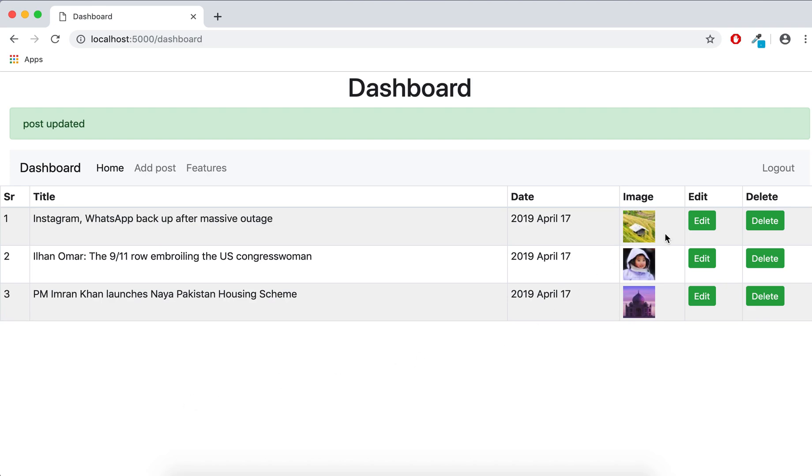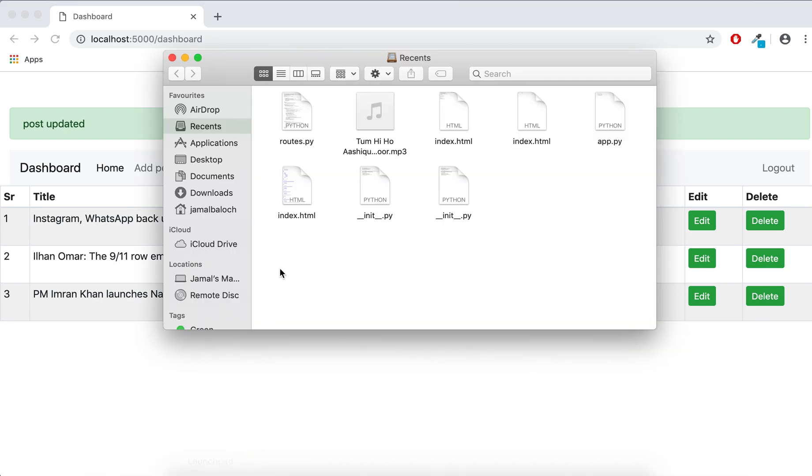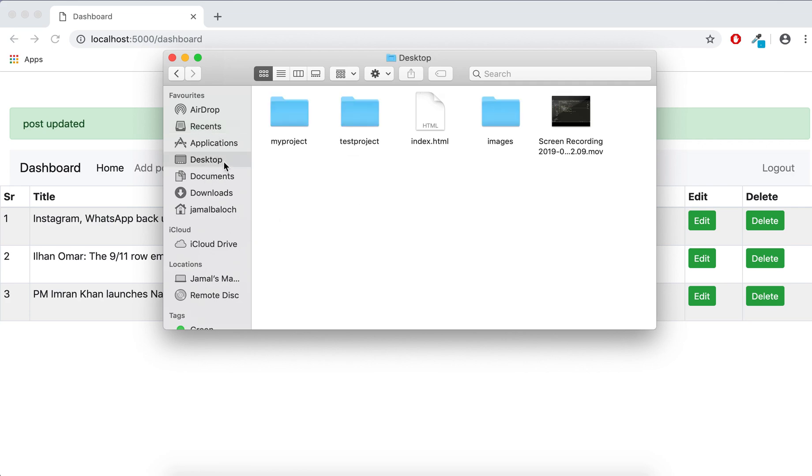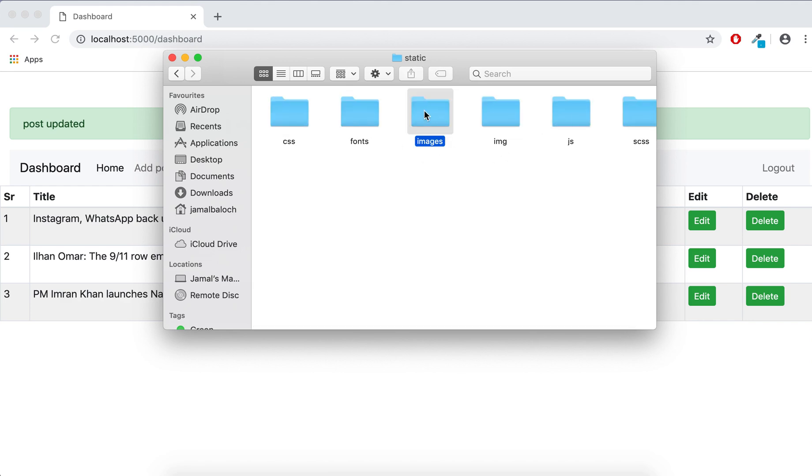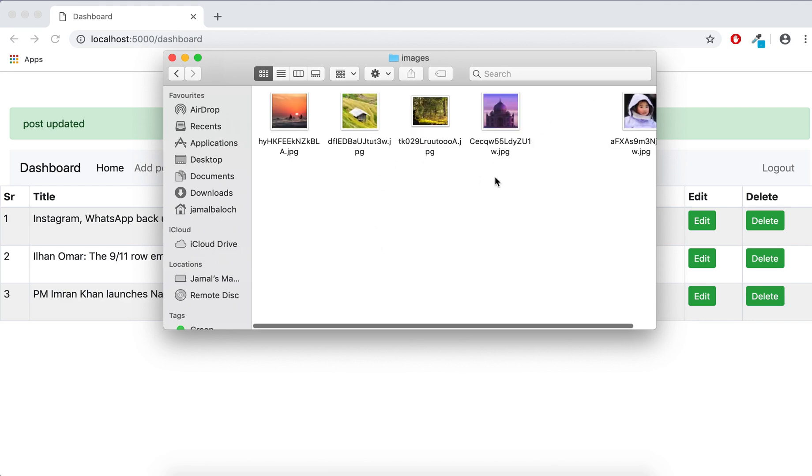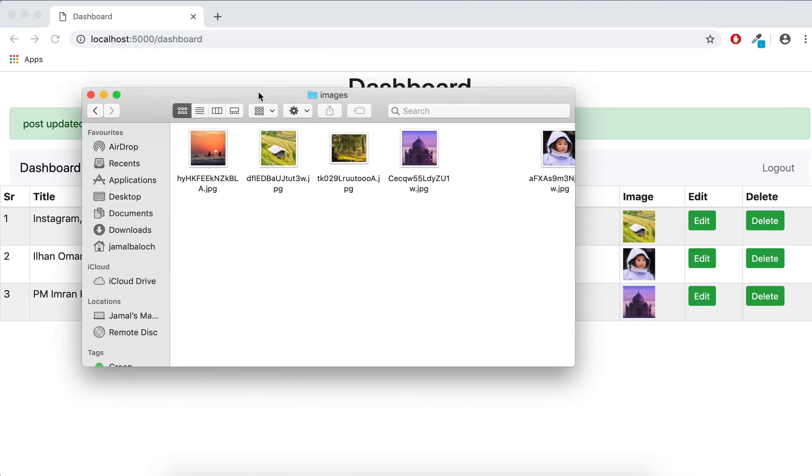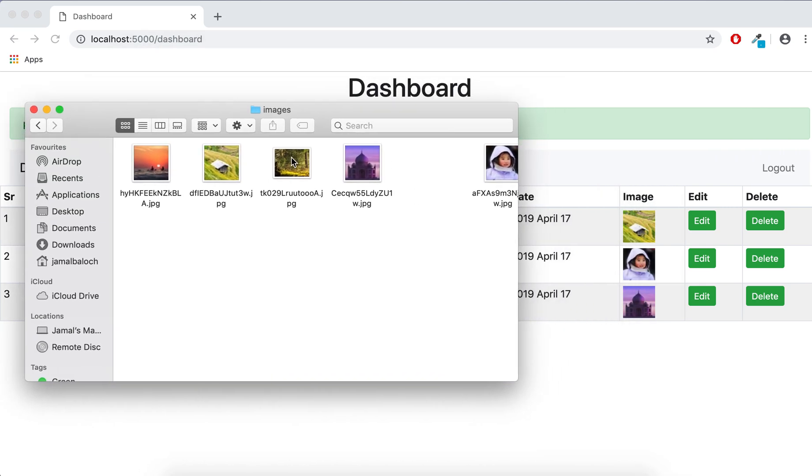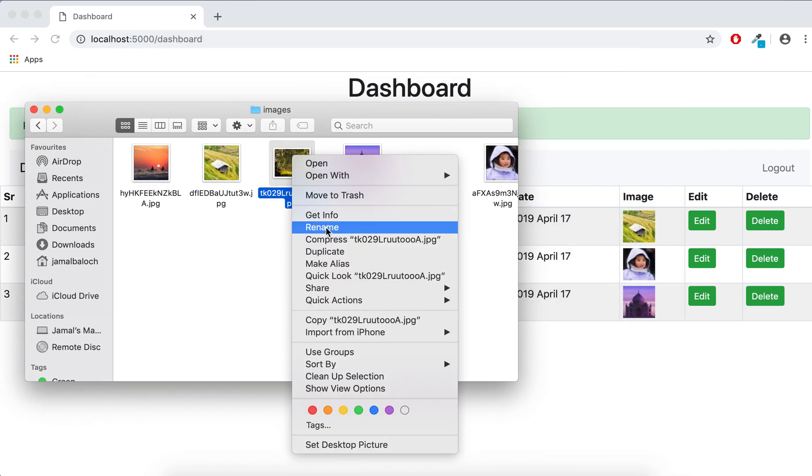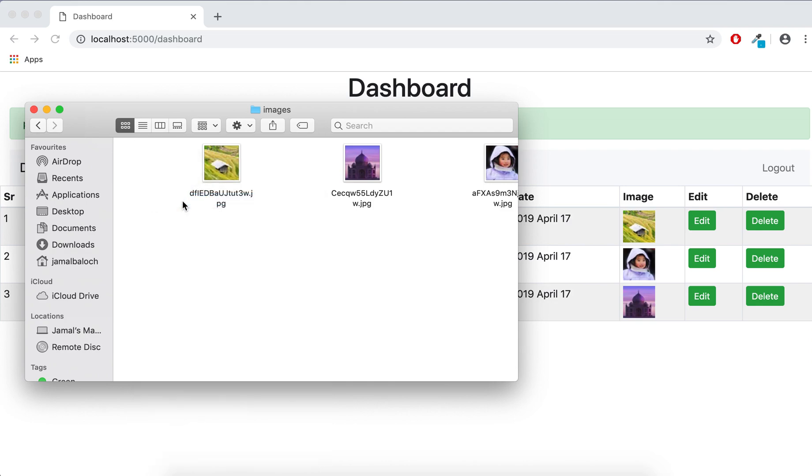You can see this is changed now. If I go to my project and blog and static image, we have these four images. I think two images should go to trash. Now we have these three images.